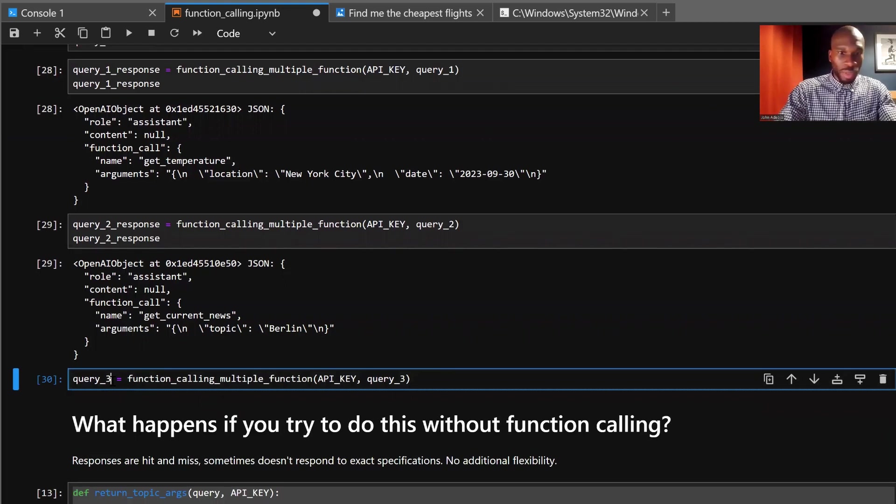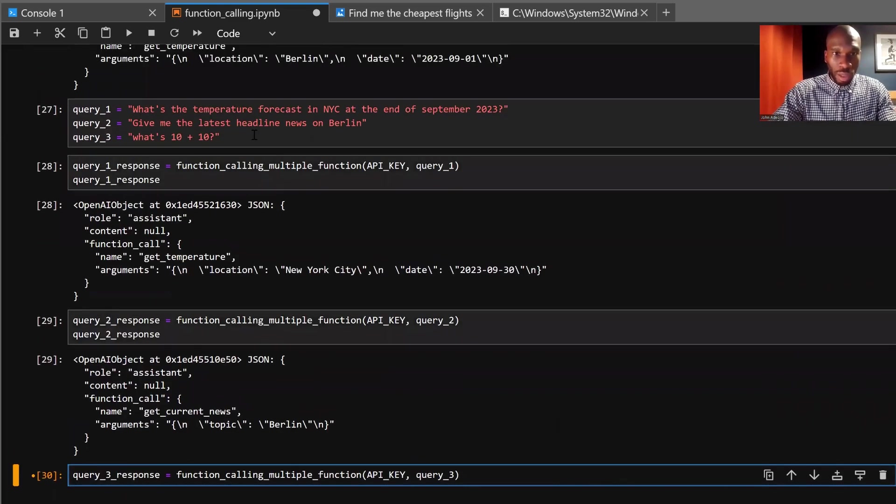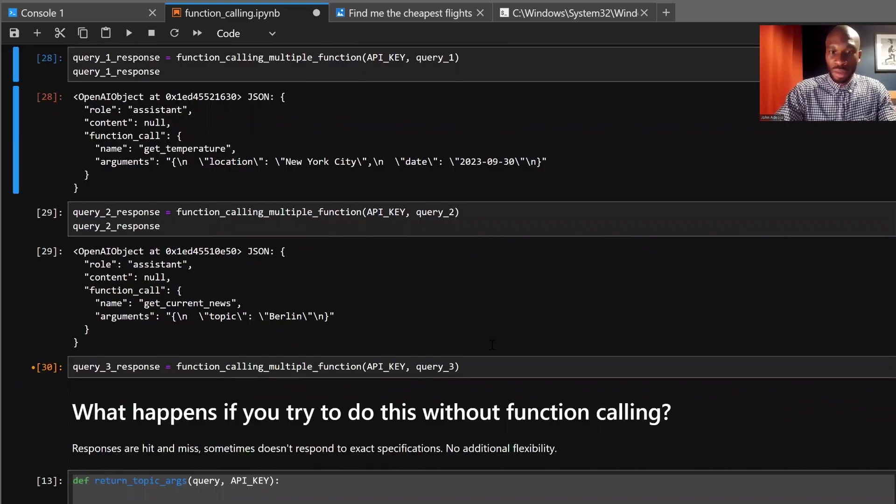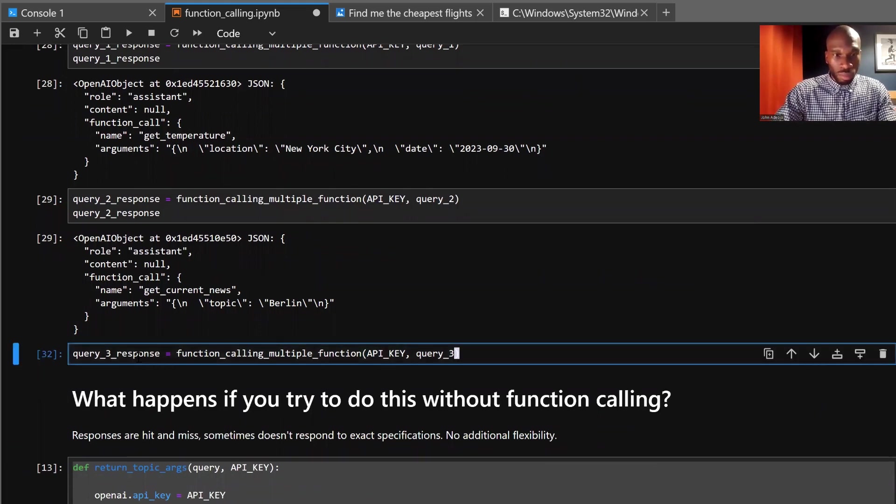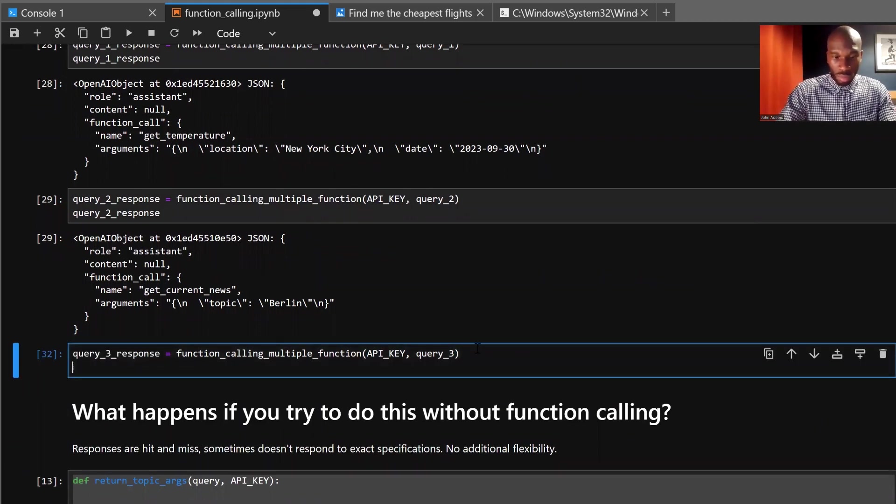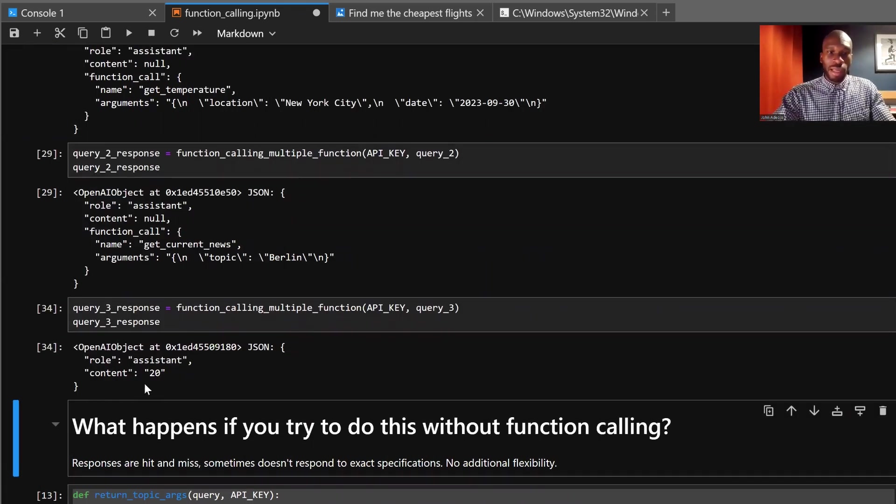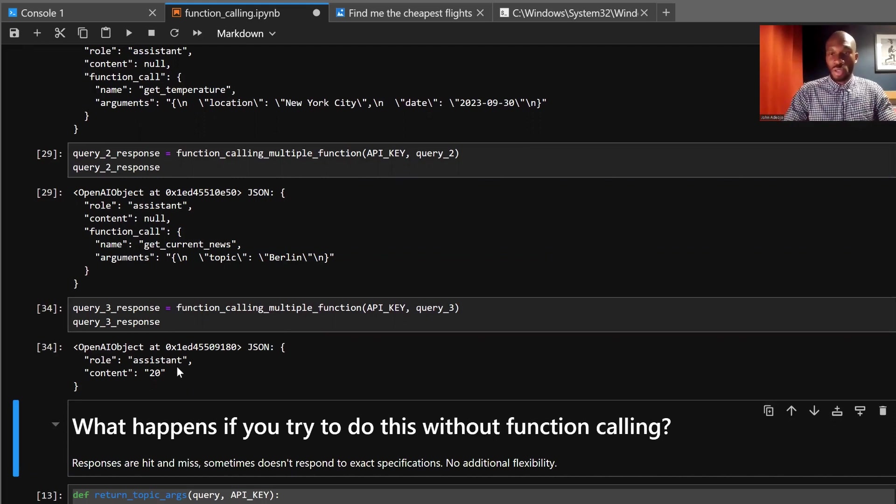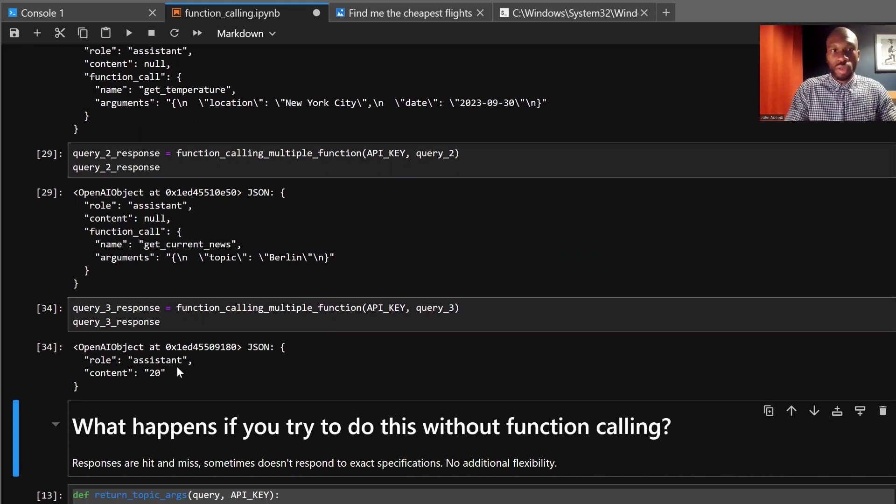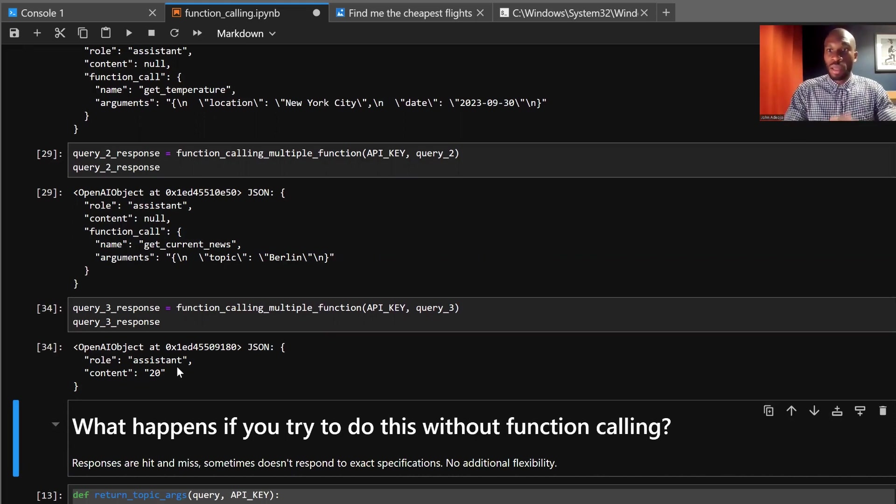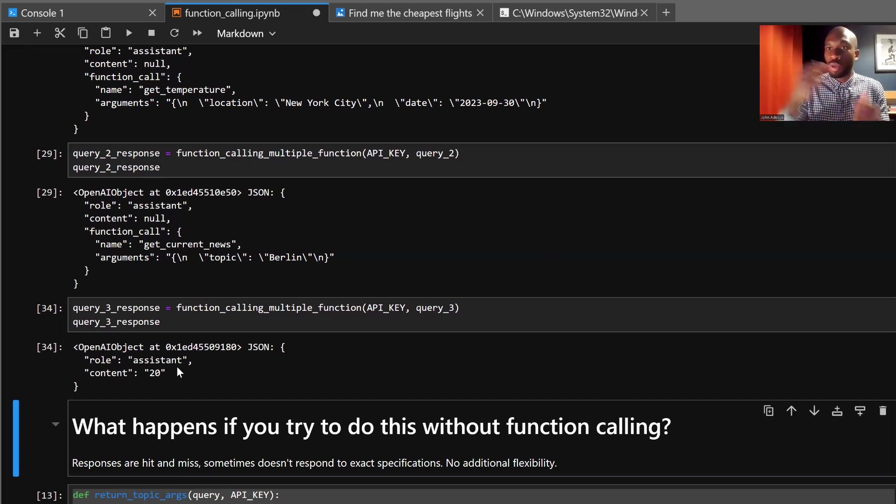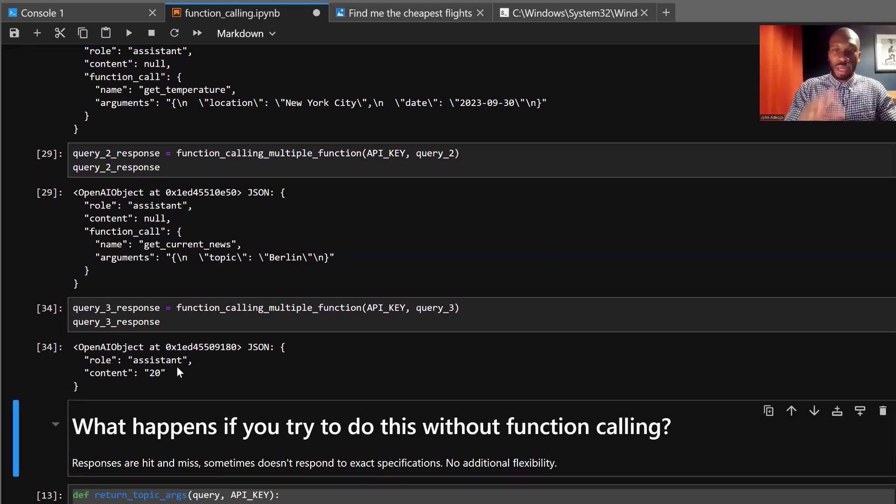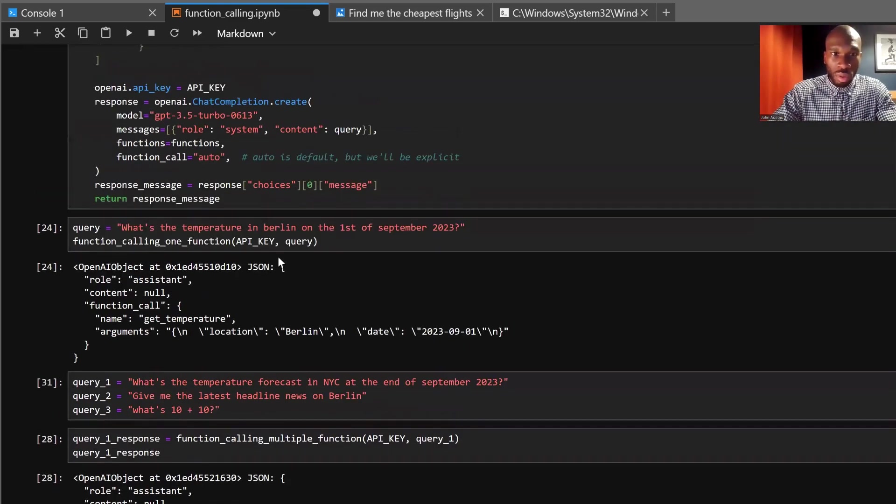We just made a small error in the code there. So let's do query three and we'll have to rerun that. And we'll do that again. Fantastic. So as you can see, query three doesn't return anything because it returns 20. So it doesn't return a function call. It just returns the response to our question because the model has recognized that it's nothing to do with getting the current news or getting the temperature. It's just a simple request of the model. This really just illustrates the flexibility of this thing. You can have a function call that acts when it's supposed to, and just acts as the normal LLM when you need it to. There is also a way to control it. So you can direct it to specific queries as well, just by setting that auto to the name of the function that you want to call.